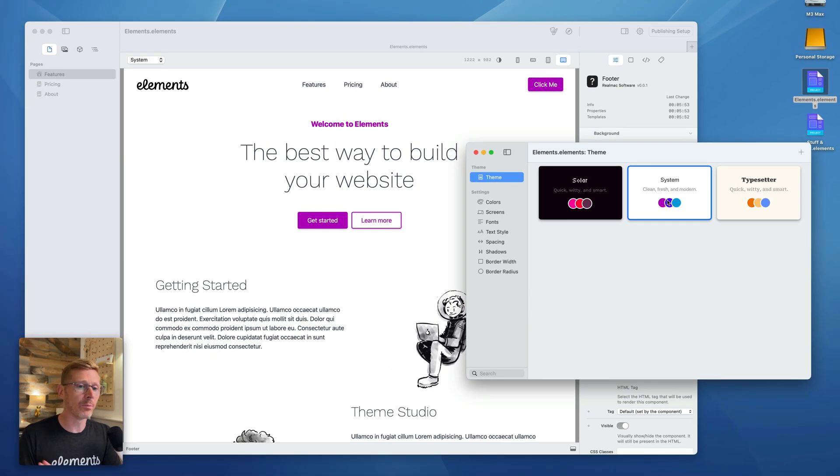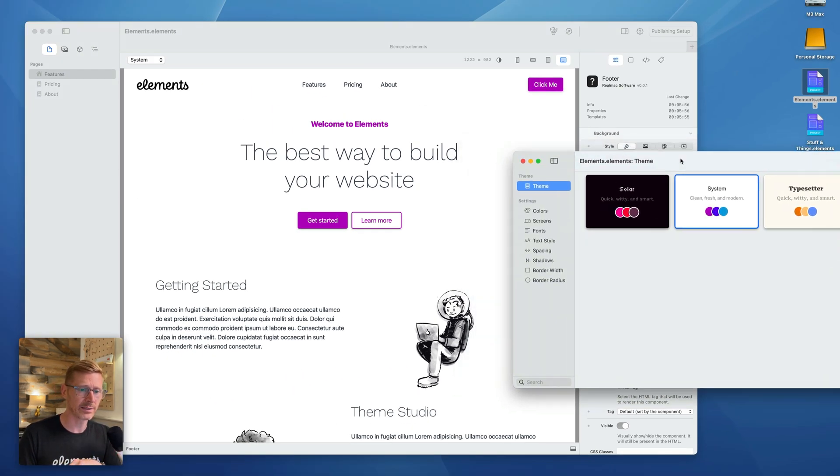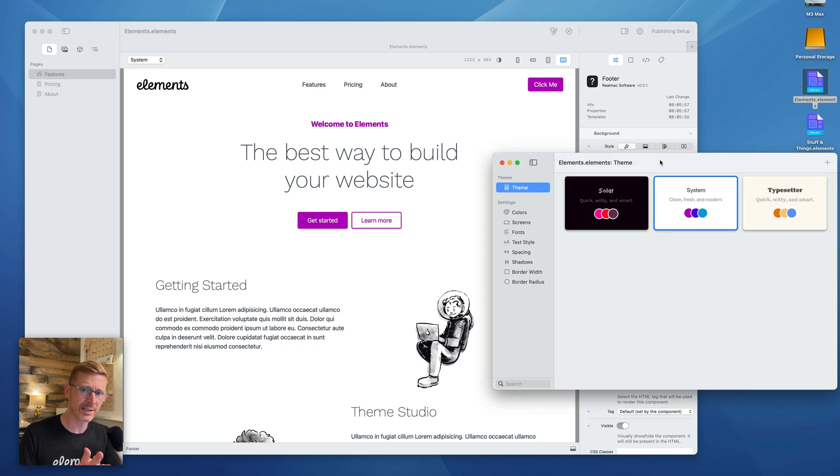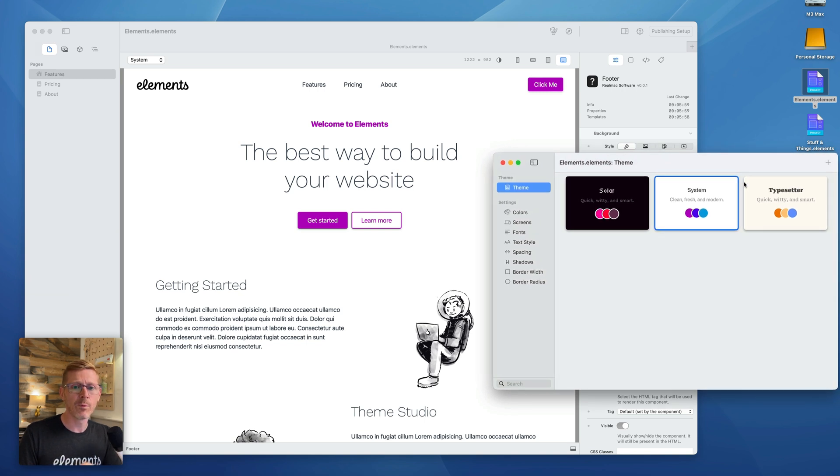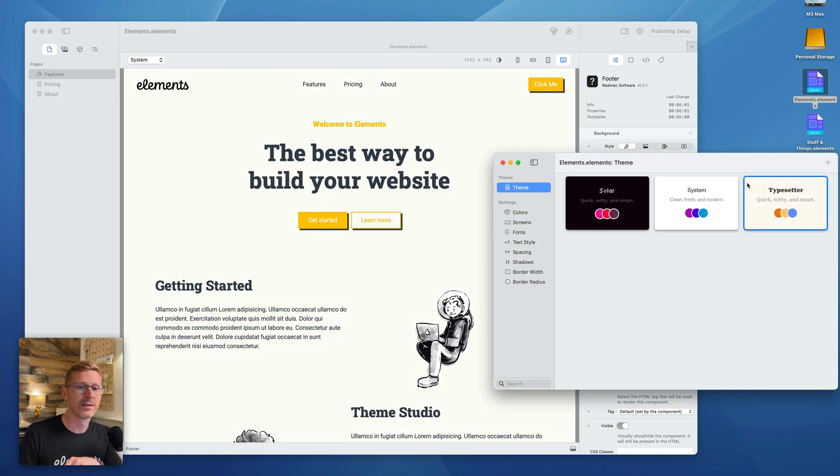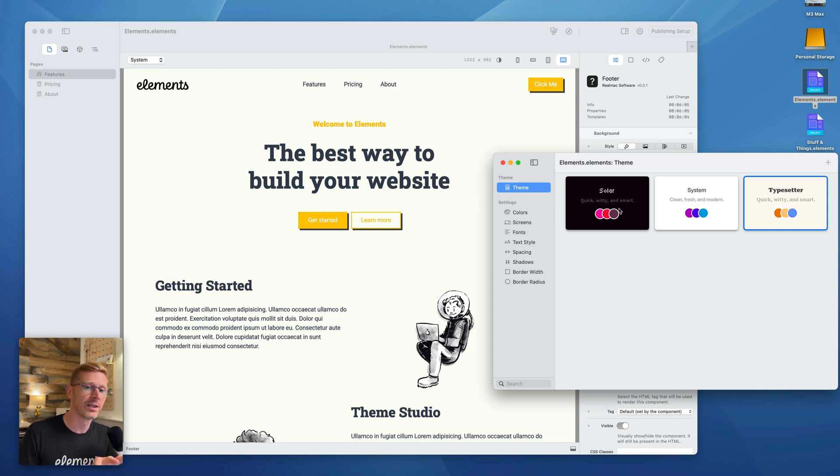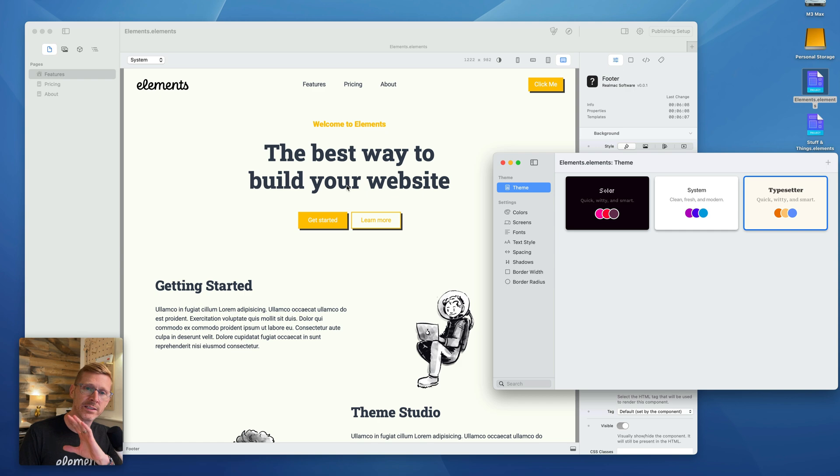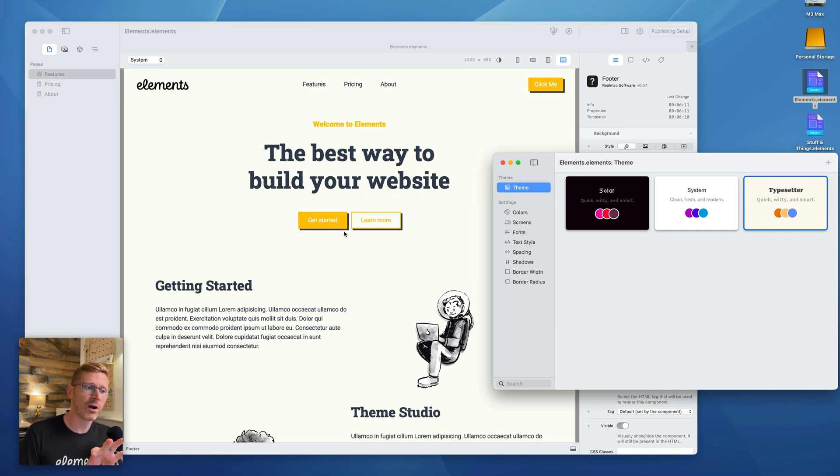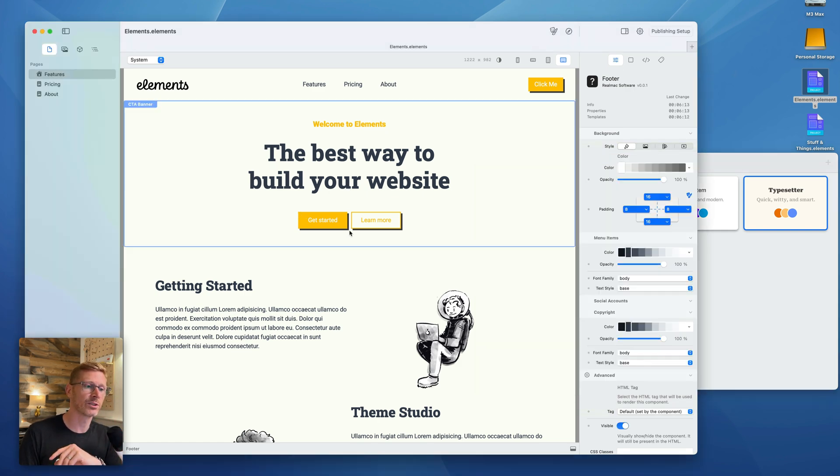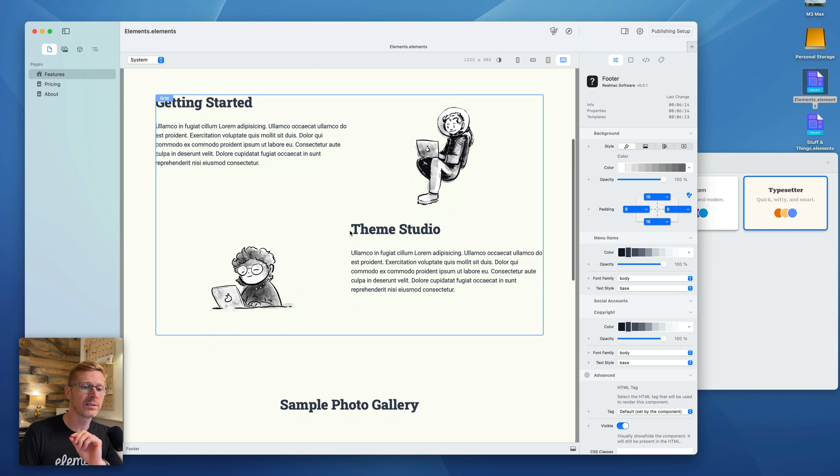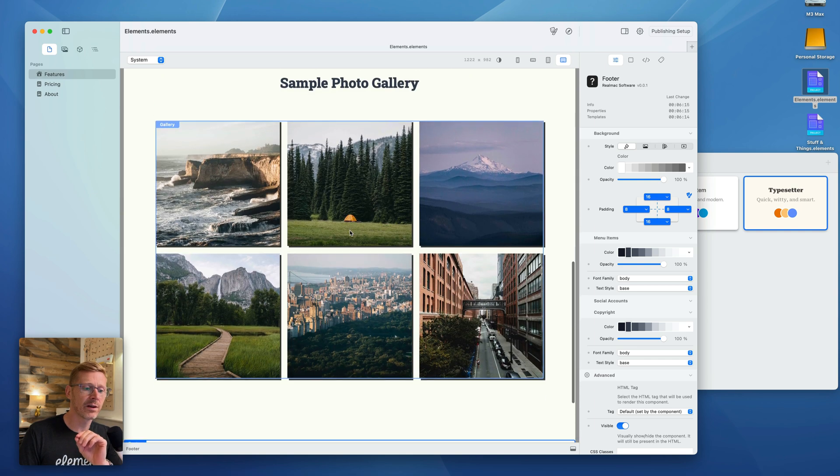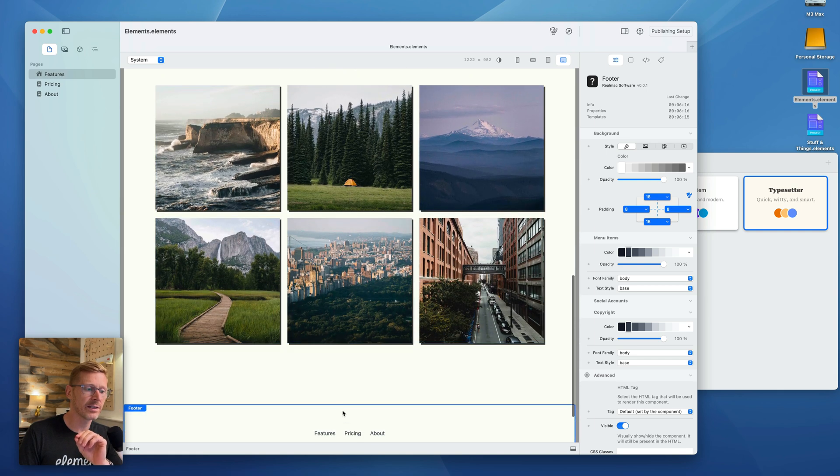Now, these themes we have here are not finished. They are sample themes that we've been using to build the feature and test. At the moment I've got the system theme selected which is just the standard one. And what I can do if I just click on one of these, I've clicked on Typesetter and the entire site has changed.